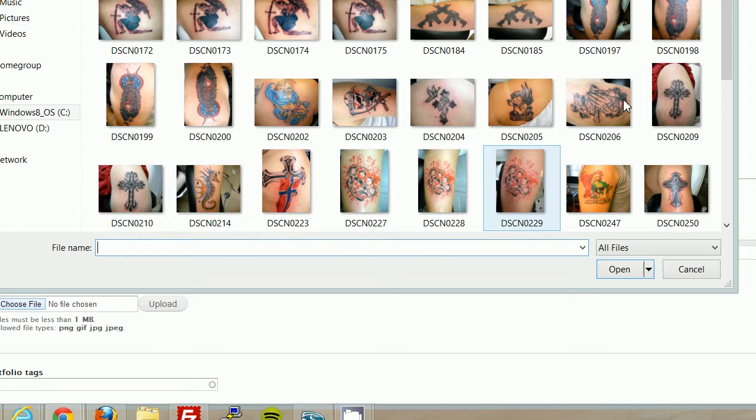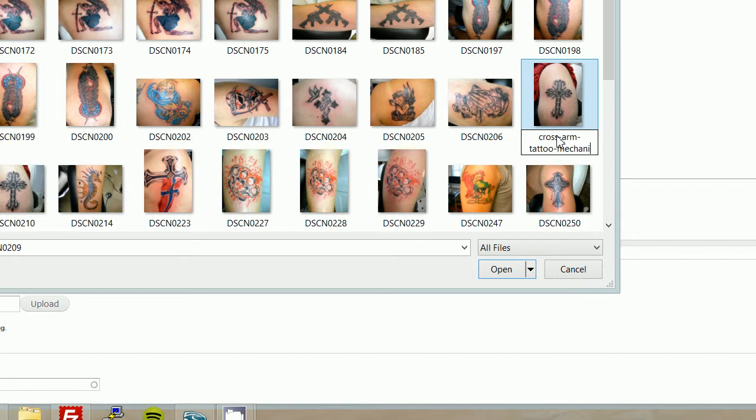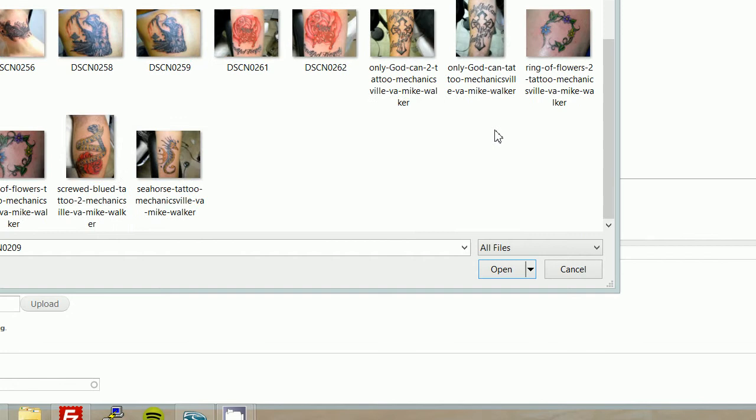So what I'm going to do is I'm going to rename this just really quick. This is for search engine optimization purposes. Cross, and I'm going to go arm. And Mike is working out of Mechanicsville, oh, tattoo, and Mechanicsville, you can just leave everything lowercase, it's not that big a deal. VA dash Mike dash Walker. And I'll hit enter, and where'd that thing go?